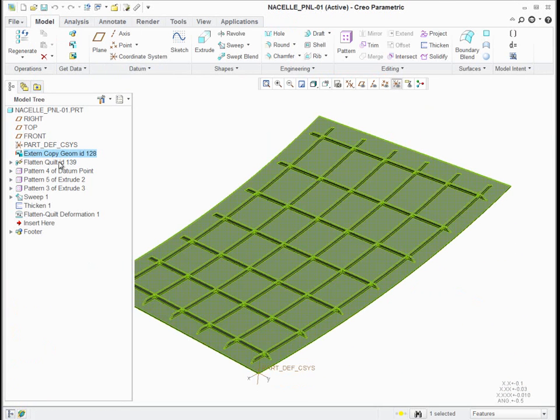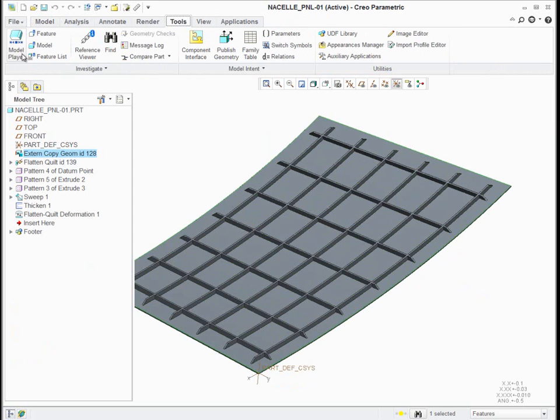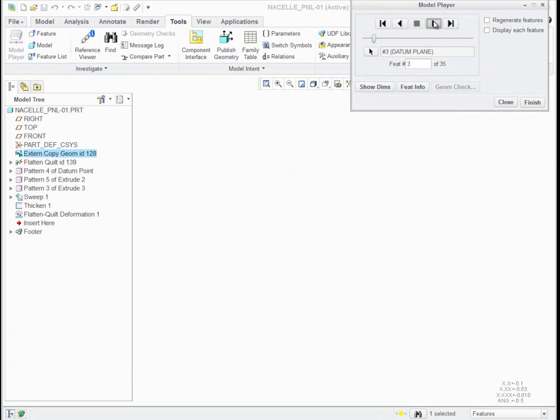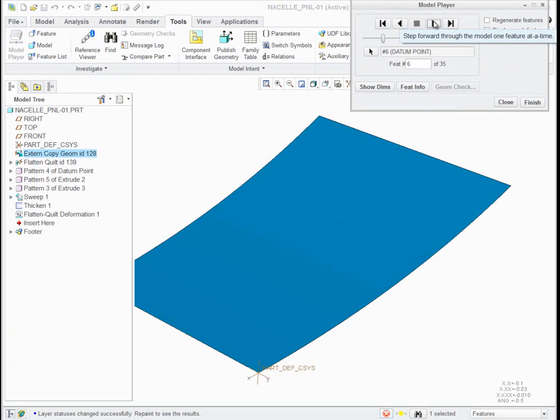The first thing that, well actually, let's go to the model player. We'll go to the beginning and we'll play this out so you can see this happens. First there's an ECG, and I'll unhide the layer so you can see it.